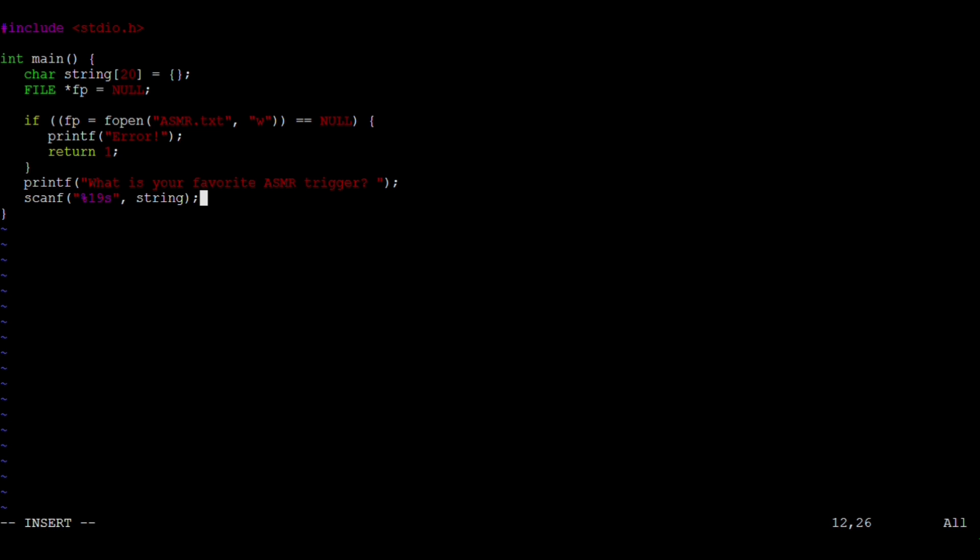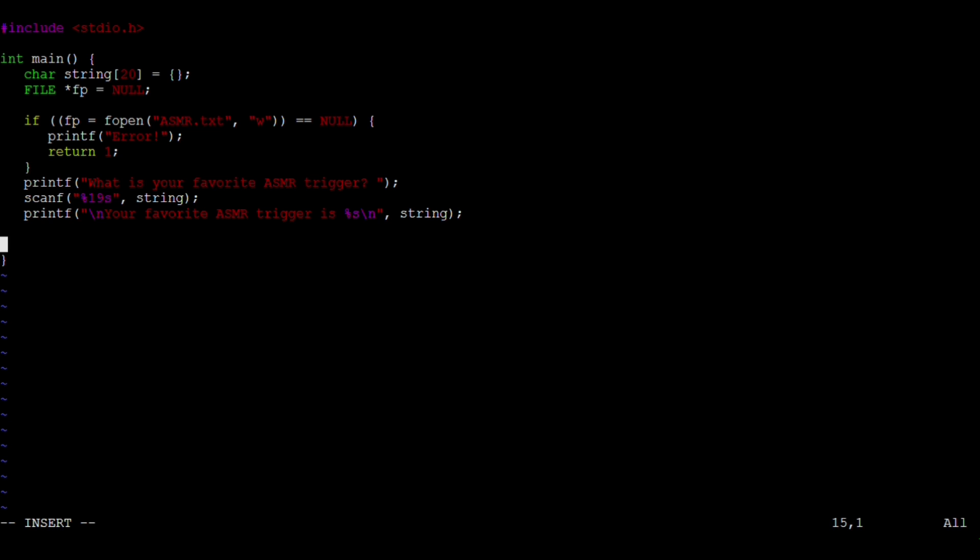I'm going to show you two ways to use scanf to read user input, and then I'm going to update the function to use fgets which I find is an even better way for what we need to do. Scanf takes a C string and we're going to give it a width. Otherwise, it's possible to create a buffer overflow if the user enters more characters than they should. Then we're going to use printf to print back to the user what their response was. Fprintf will write the user's response to the file asmr.txt, and then we're done with the file so we want to close it with fclose.